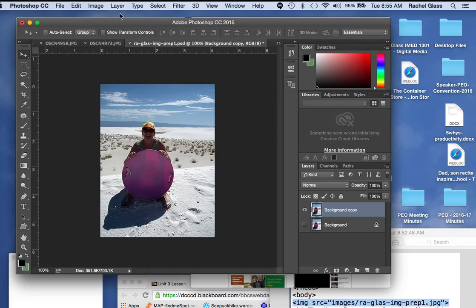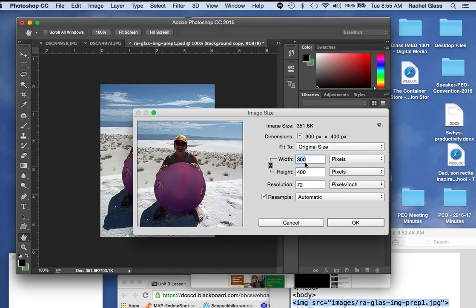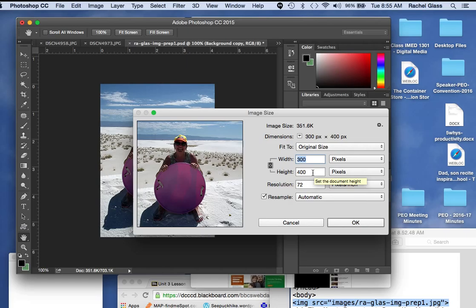Let's double check on image size, and it is at a width of 300, height of 400 pixels per inch.